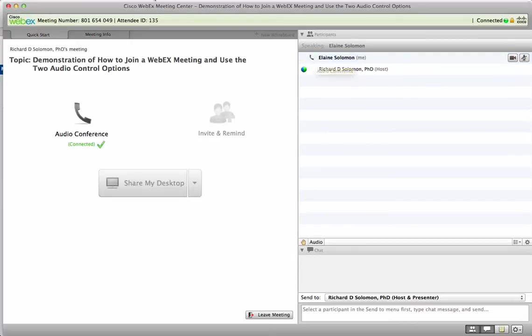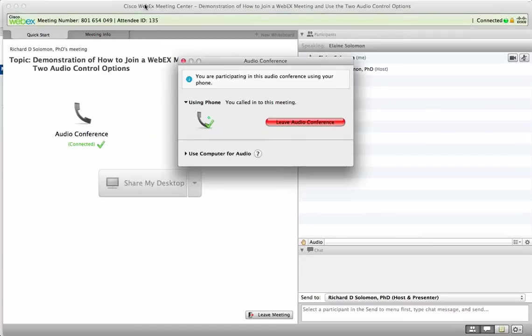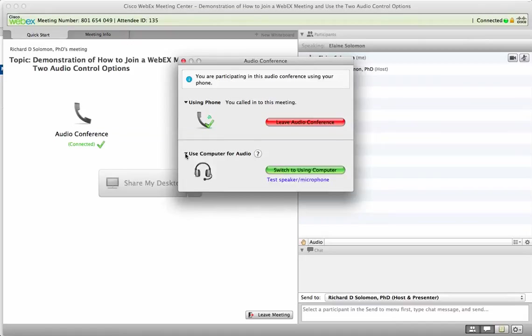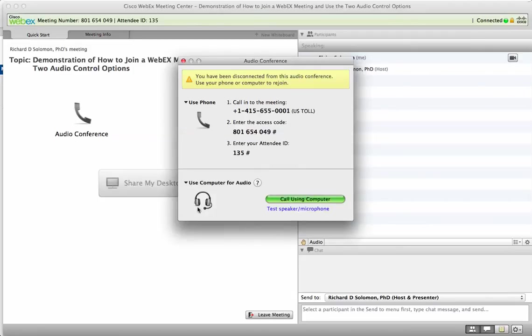Let's show you the other way of doing this. Let's go to the other option using a computer for audio. Click over here and we'll switch to the computer.